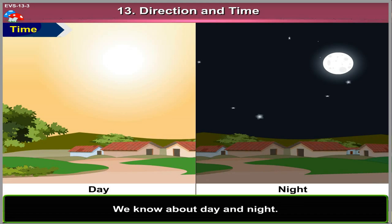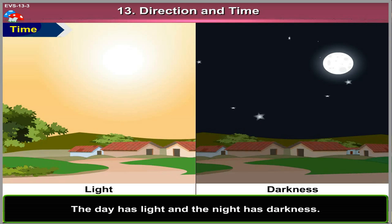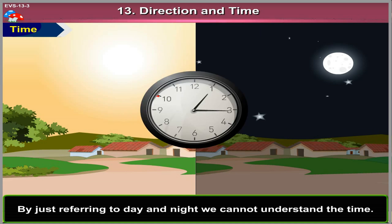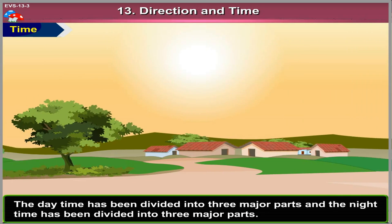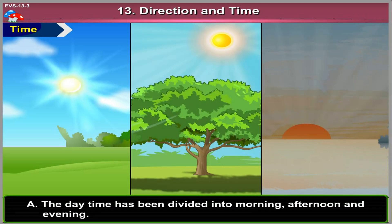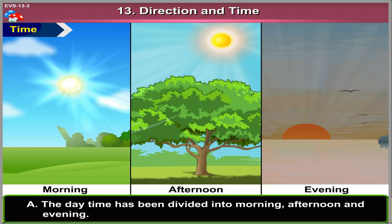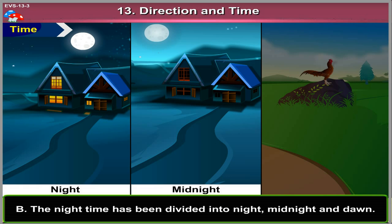Time. We know about day and night. The day has light and the night has darkness. By just referring to day and night, we cannot understand the time. So the daytime has been divided into three major parts and the night time has been divided into three major parts. The daytime has been divided into morning, afternoon and evening. The night time has been divided into night, midnight and dawn.